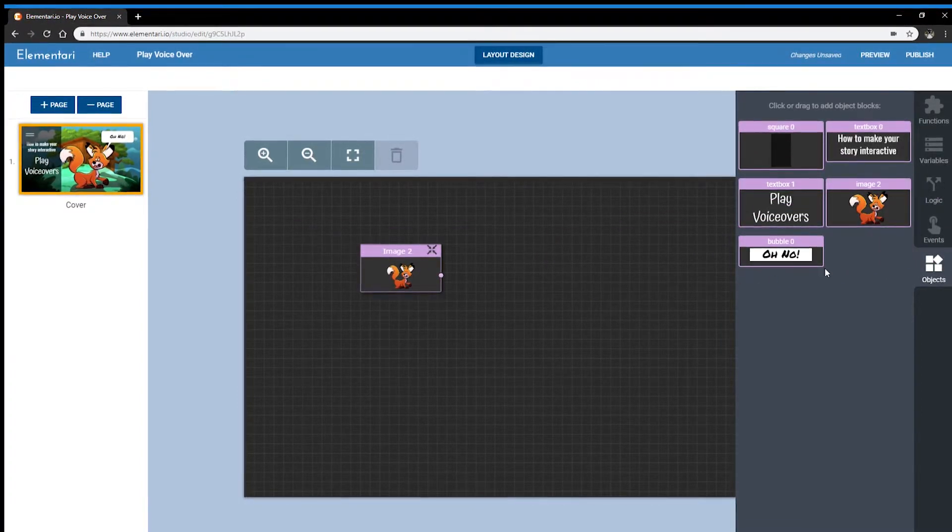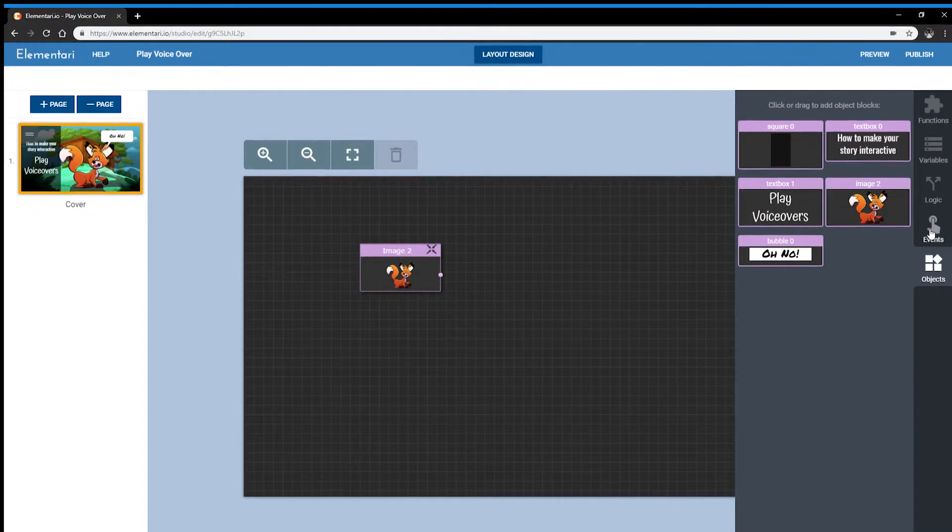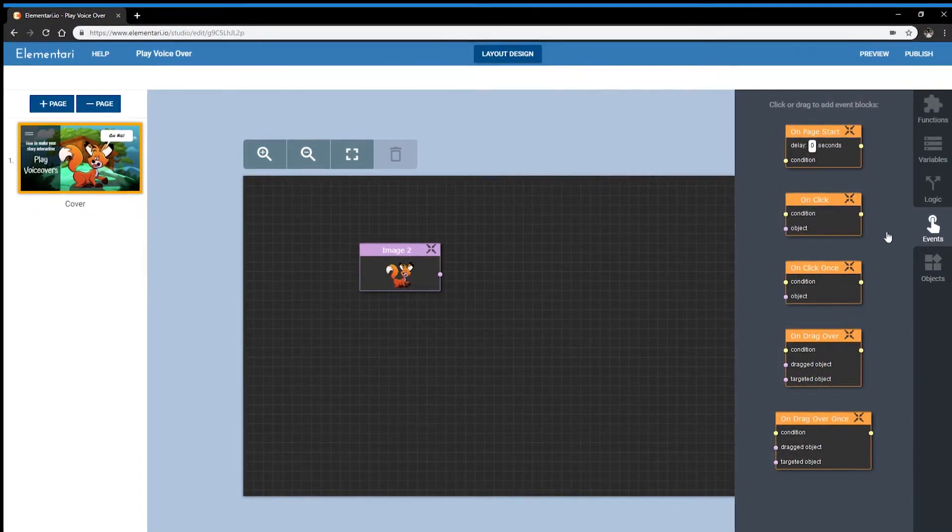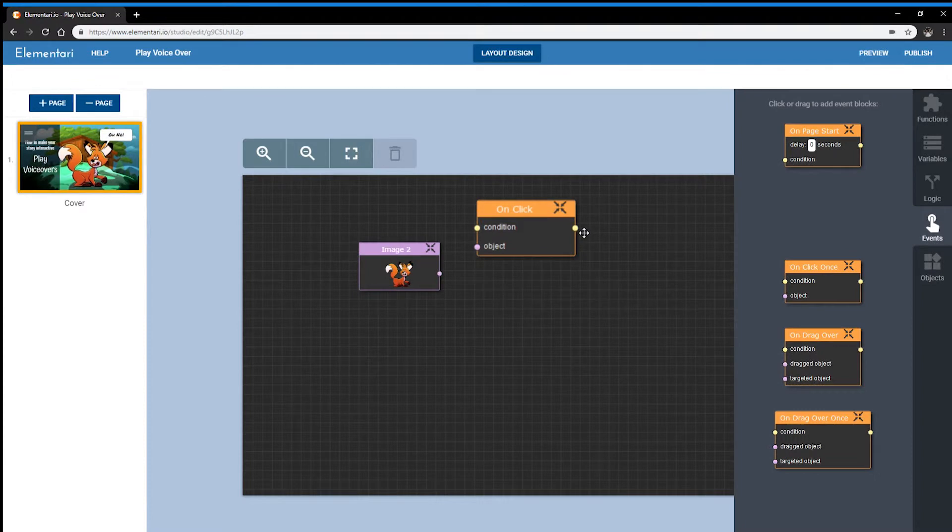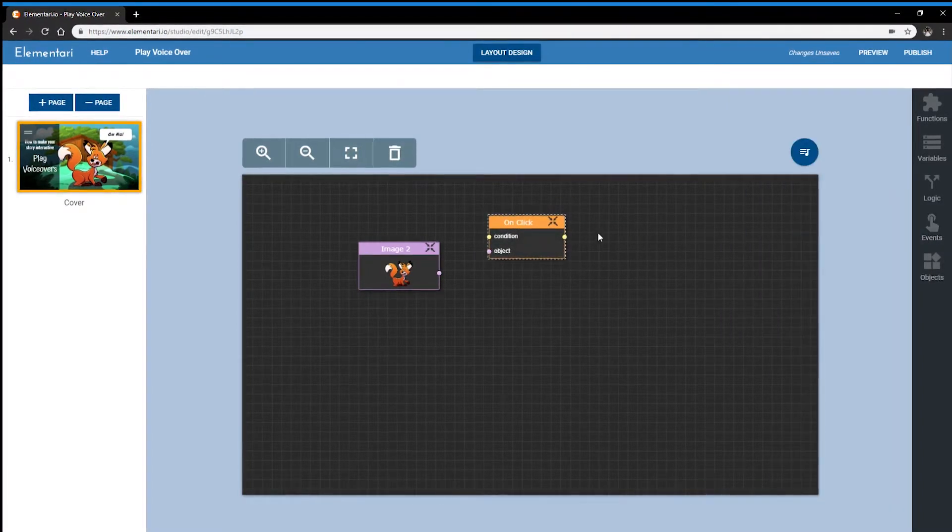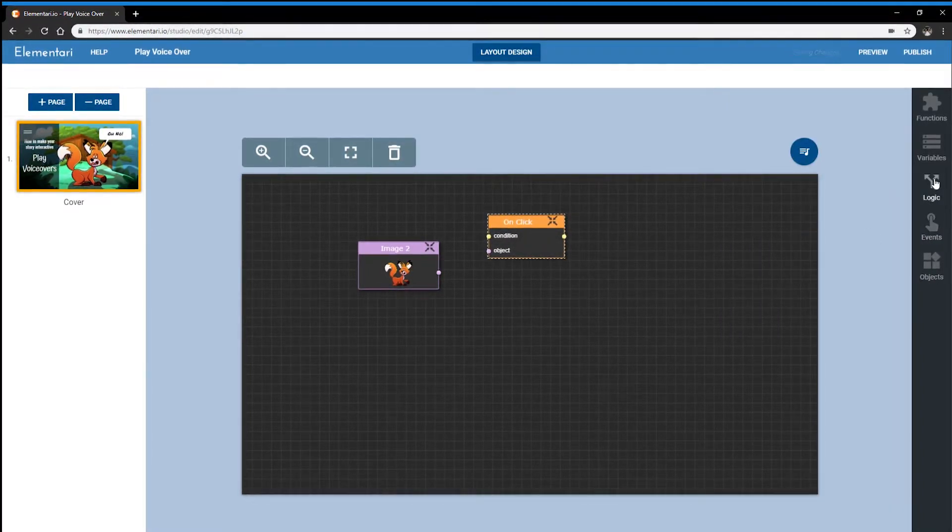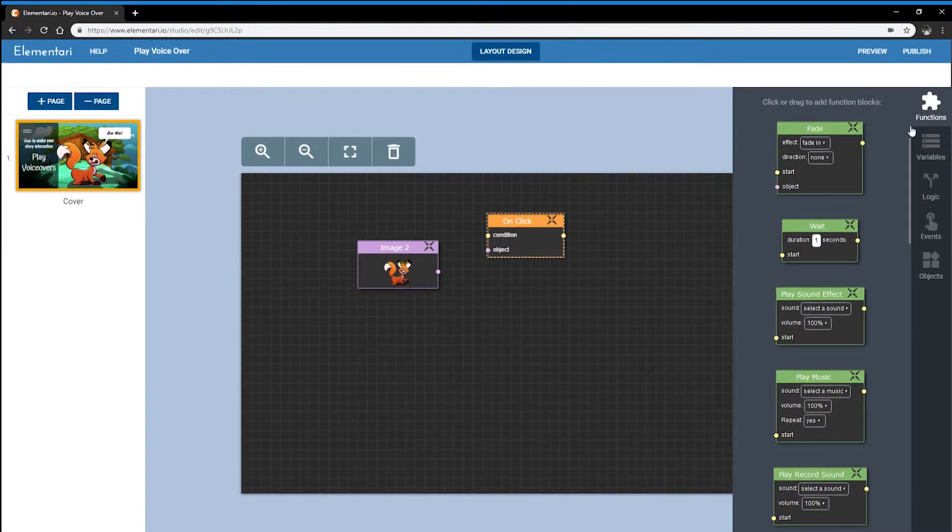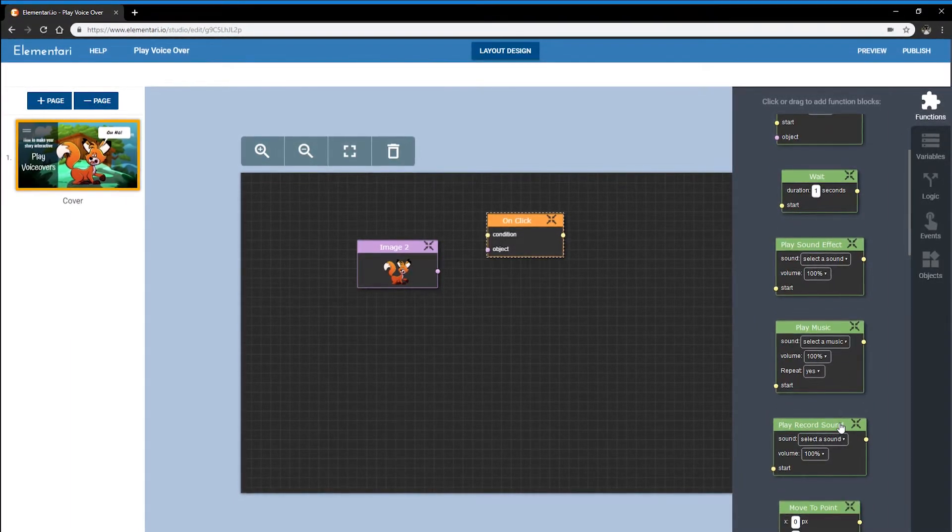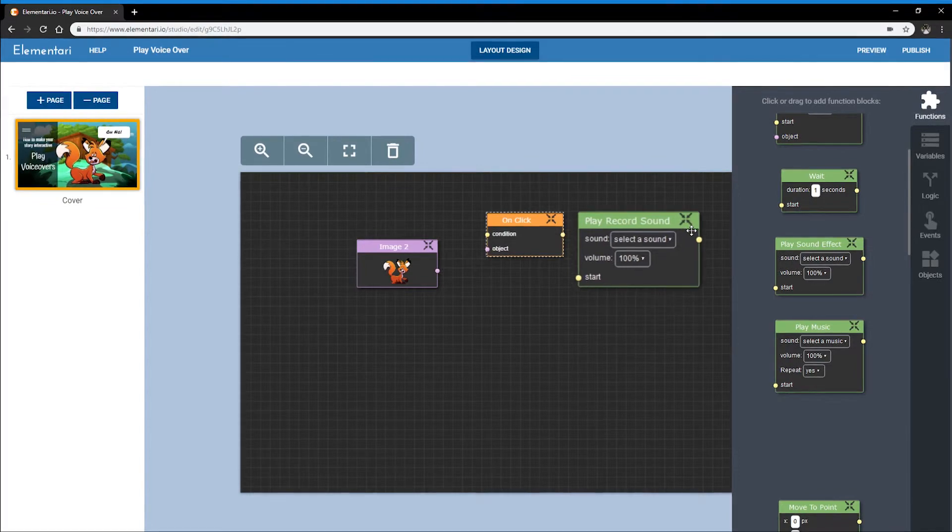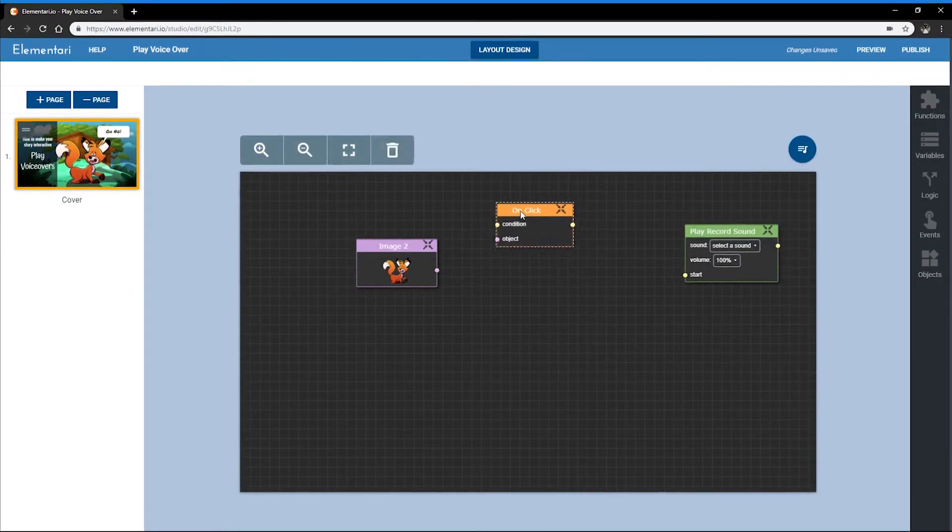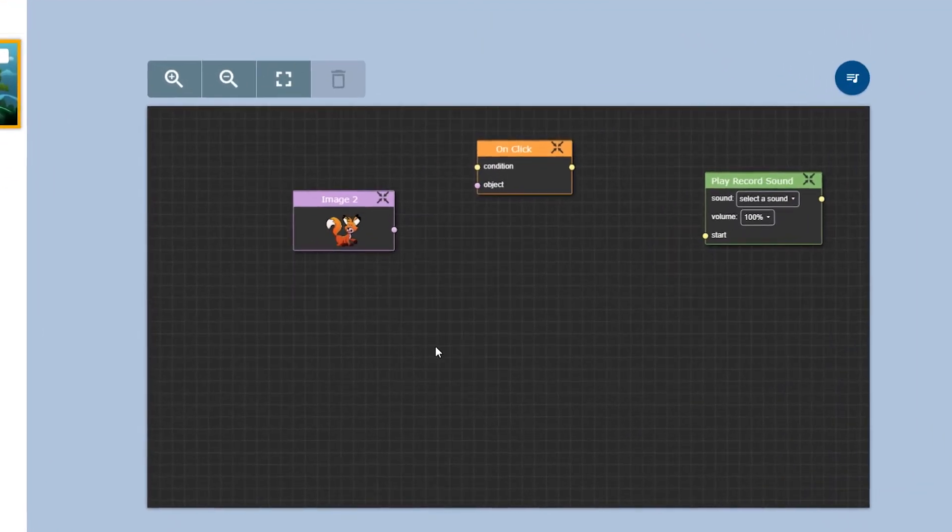The second block is my event. In this case, I want the click event because when I click on the fox, I want something to happen. I need a function which is what's going to happen. In this case, I want to play a recorded sound. So these are the three blocks we will work with.